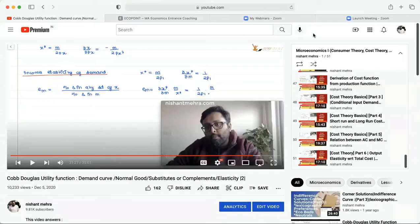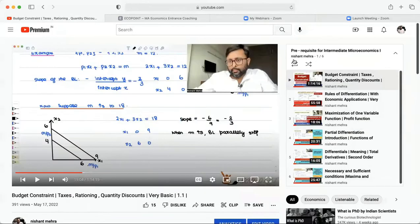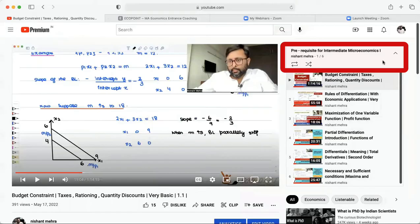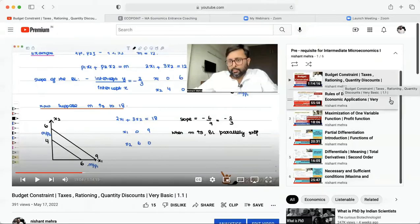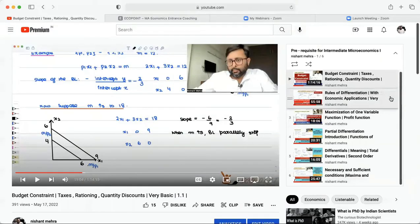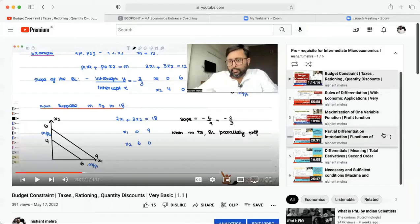Otherwise, we are creating this playlist, Pre-requisite for Intermediate Micro 1. So this starts from very basic, telling you about budget constraint, differentiation rule, maximization of one variable, partial differentiation, differential, necessary and sufficient conditions for several variables. And we'll keep on adding few more videos.